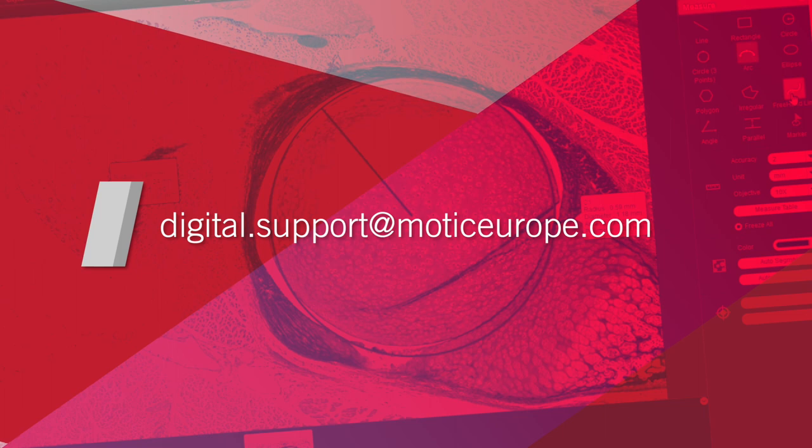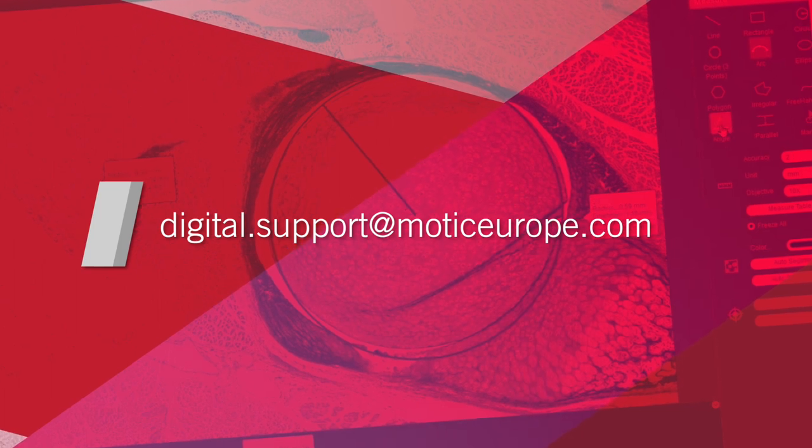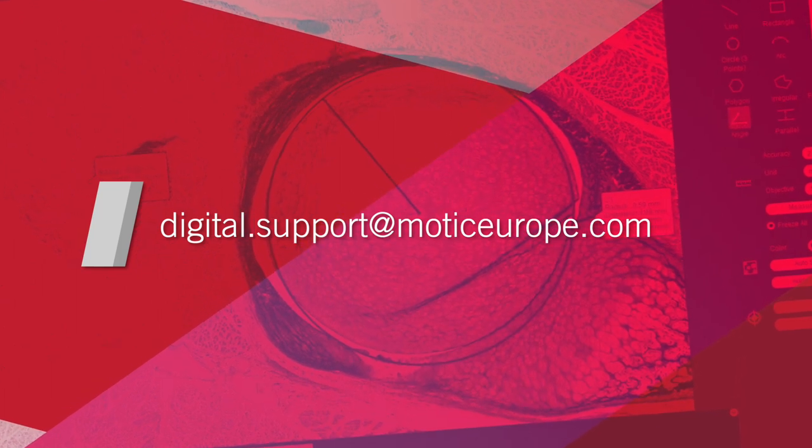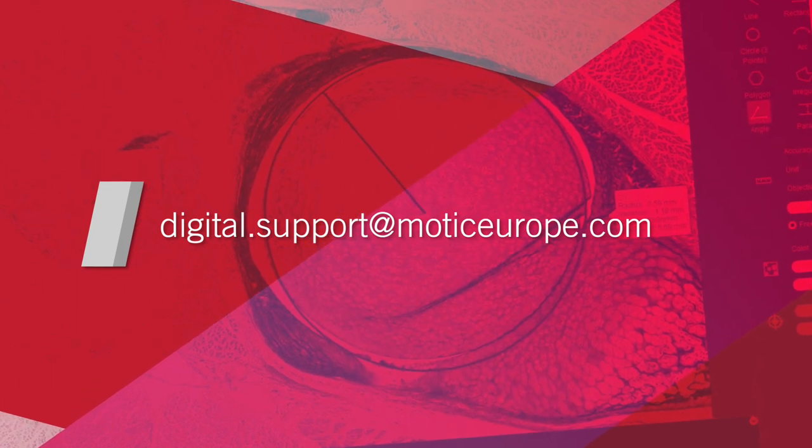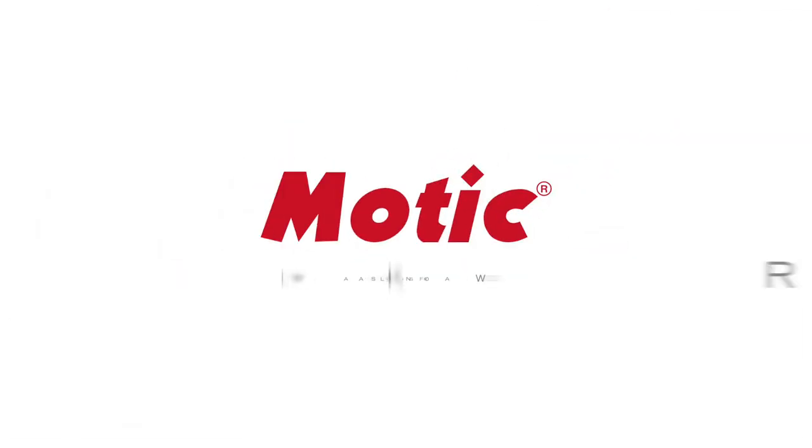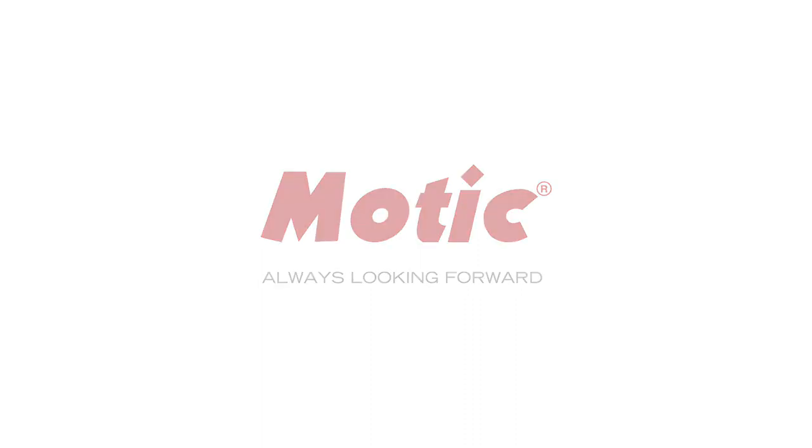Thanks for watching this video. If you need further assistance, please send an email to digital.support at MoticEurope.com. Thank you.